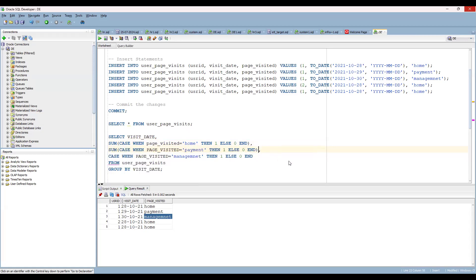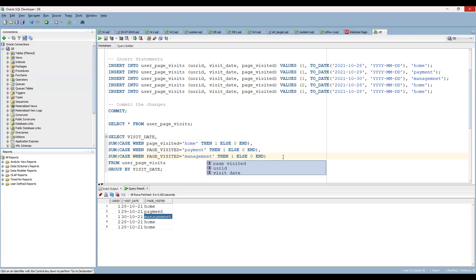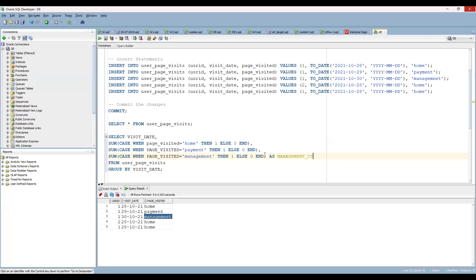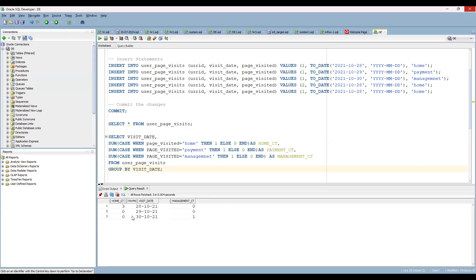So for each SUM(CASE...) expression, add the alias: AS home_city, AS payment_city, AS management_city. Now run the program and you'll get exactly the expected output. You can compare it against the expected output — both are the same.